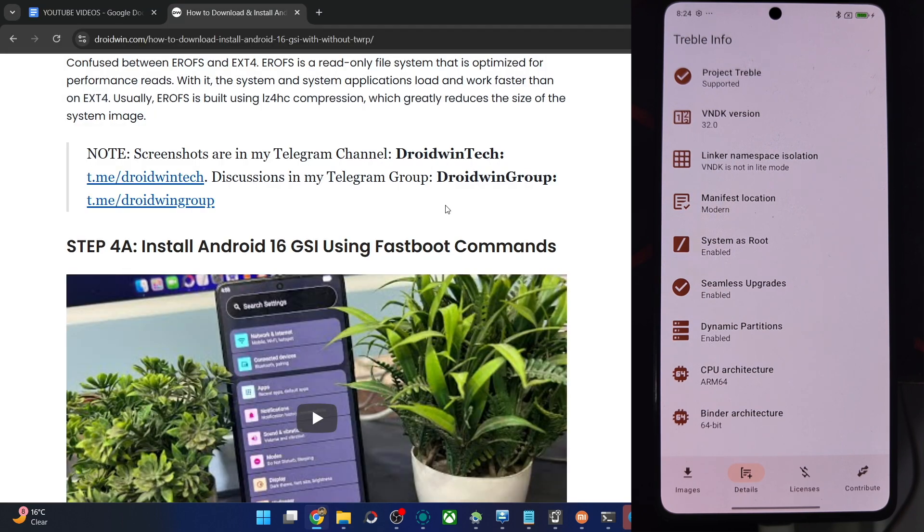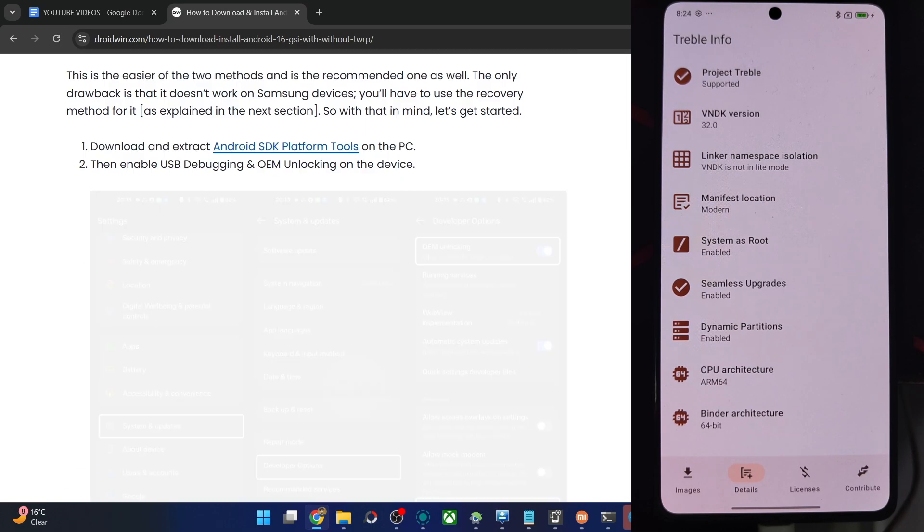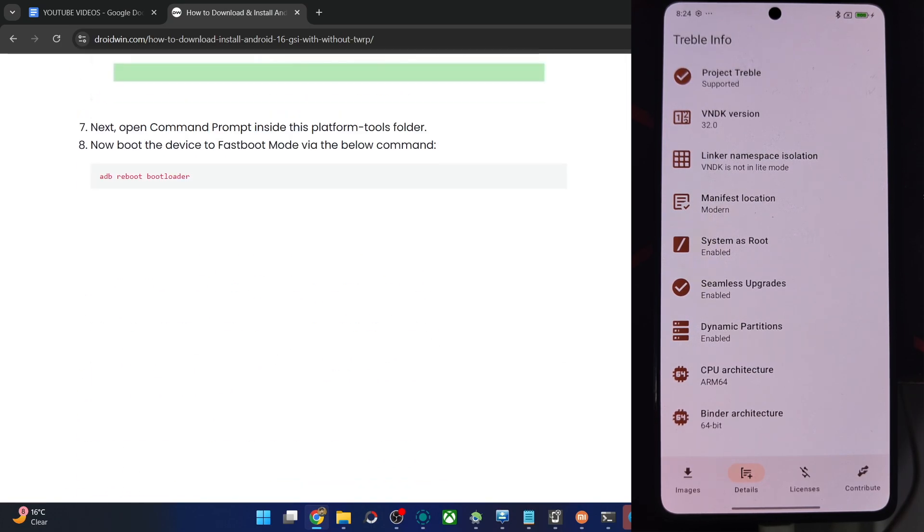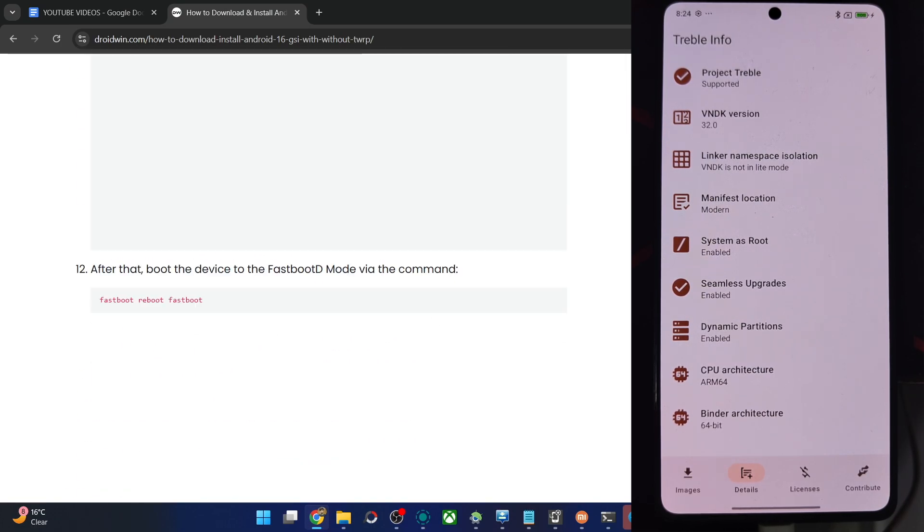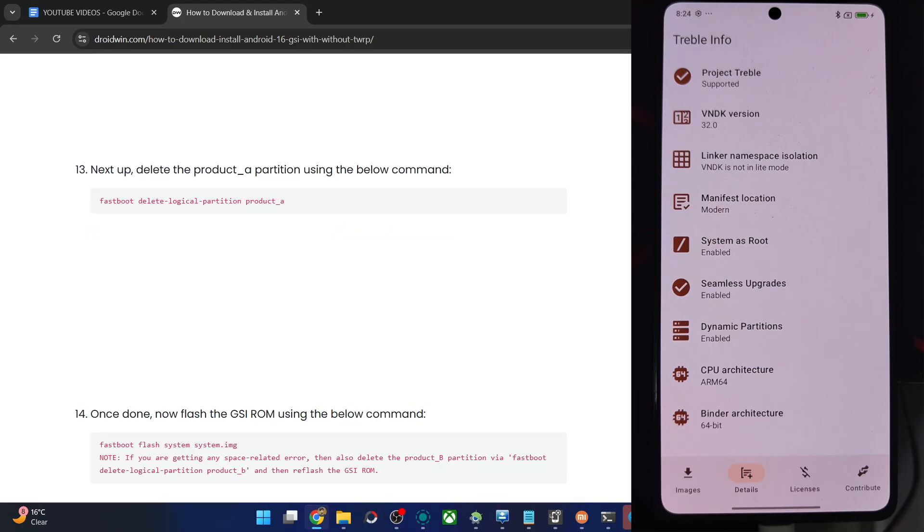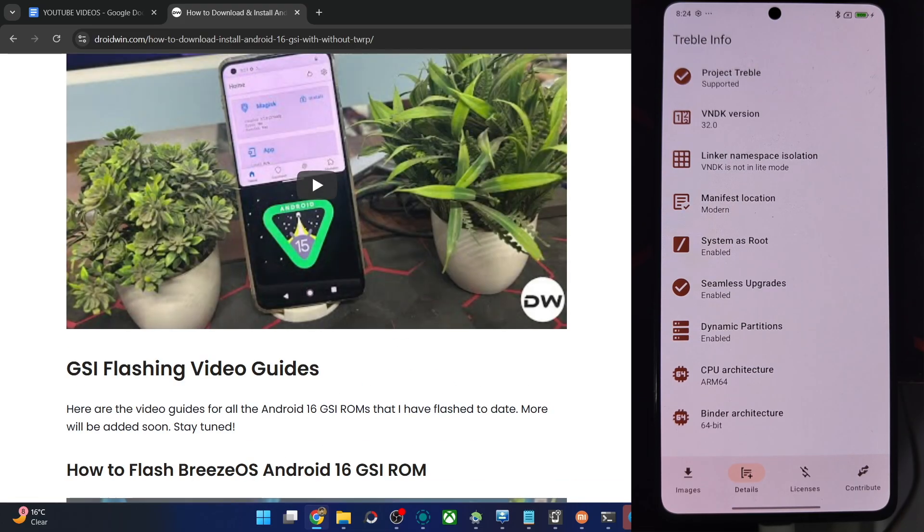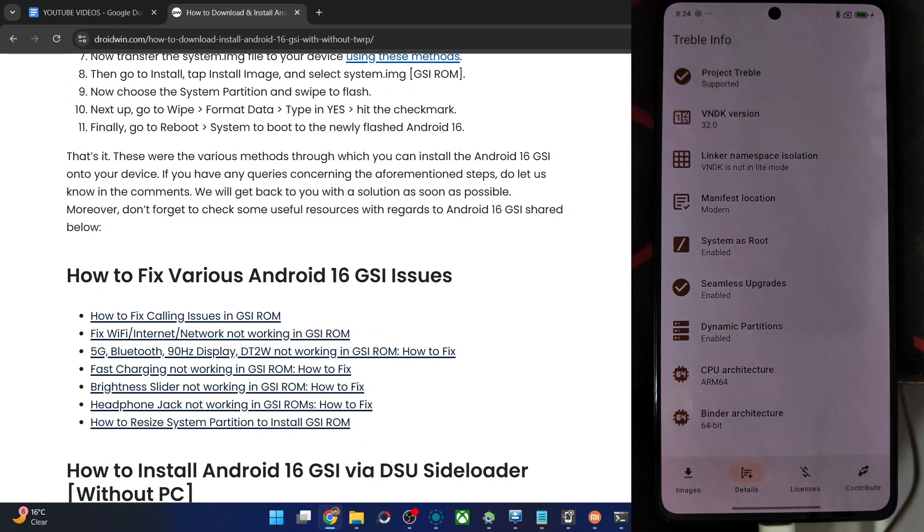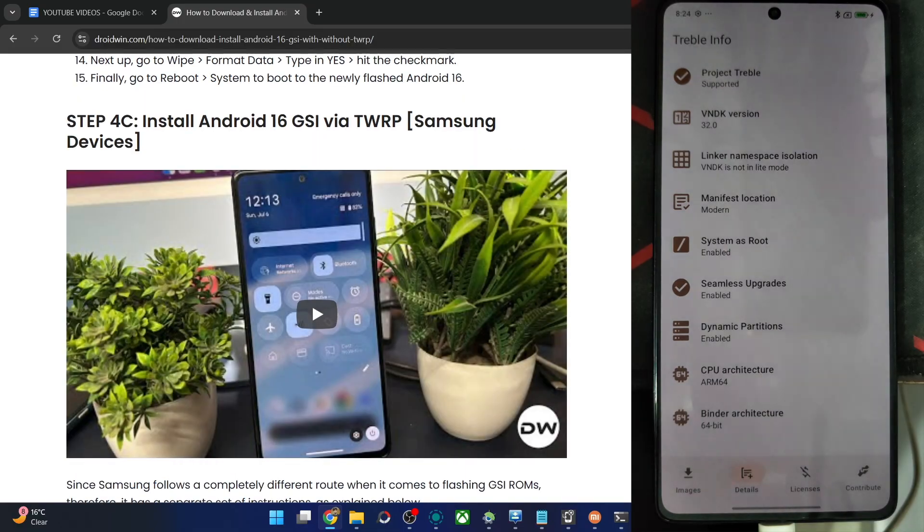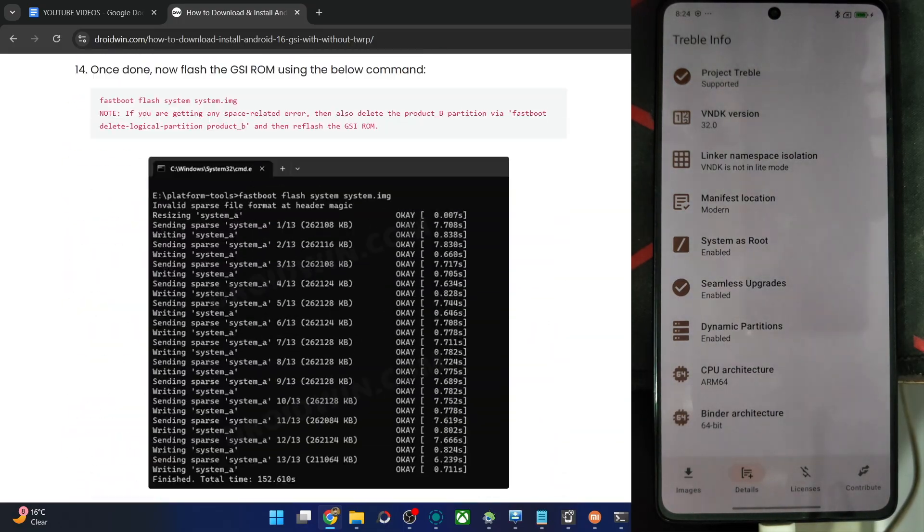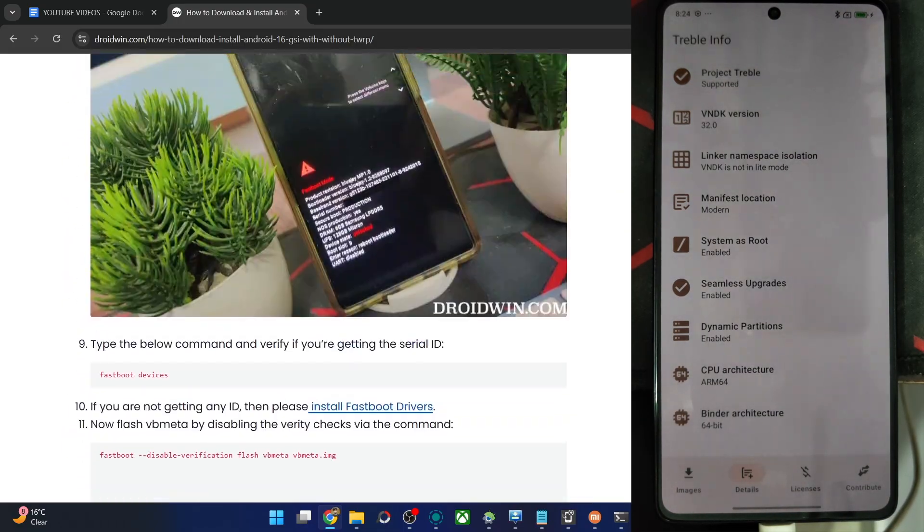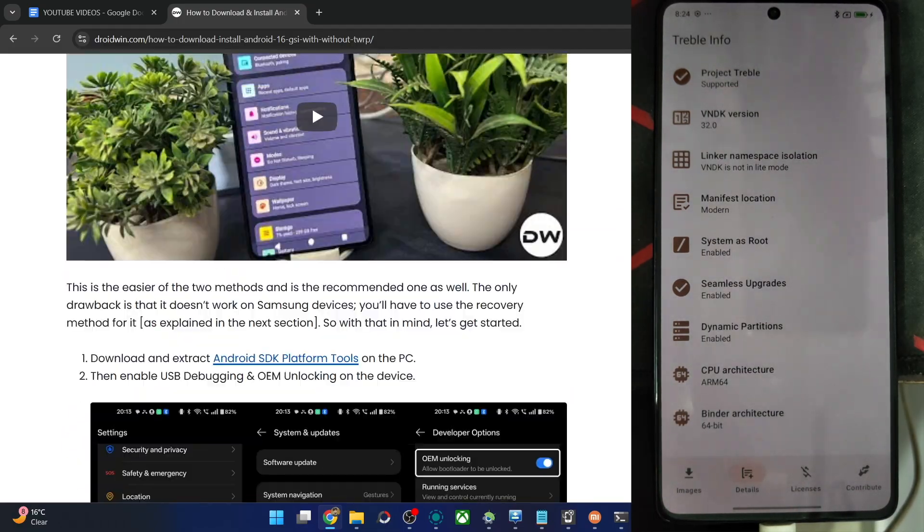And now let's start with the ROM flashing. In this regard, if you are using a non-Samsung phone, then use step 4a. But if you are on a Samsung phone, then scroll down and use step 4c. The step 4c is given at the end of the article. Either use step 4c for Samsung phones or step 4a for non-Samsung phones. I'm using a non-Samsung phone, so step 4a will be followed now.